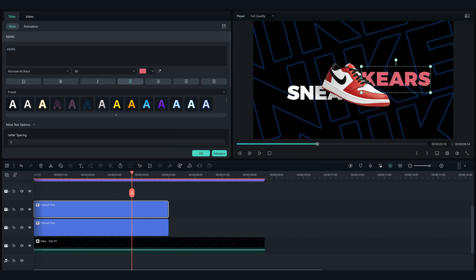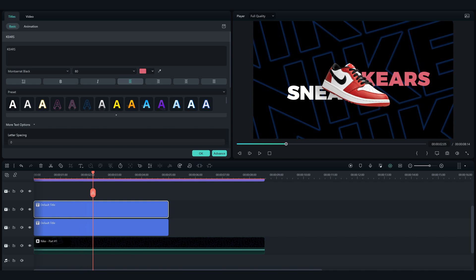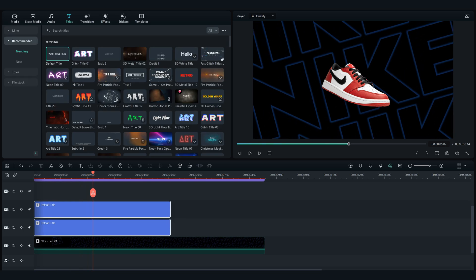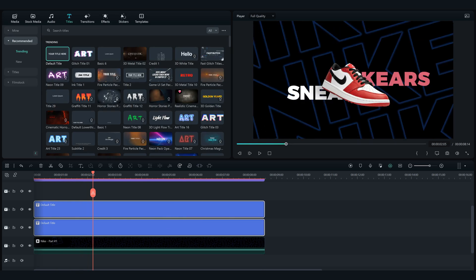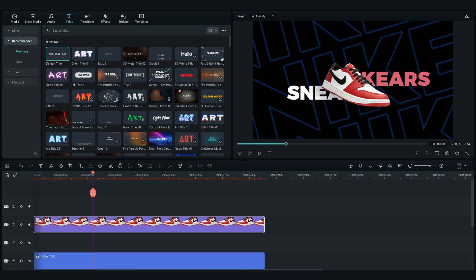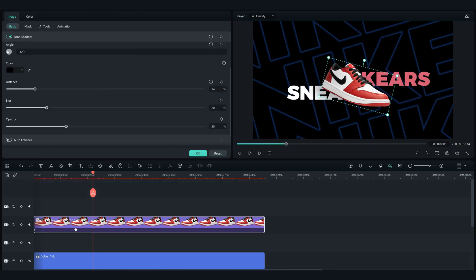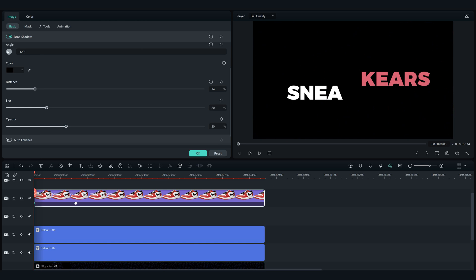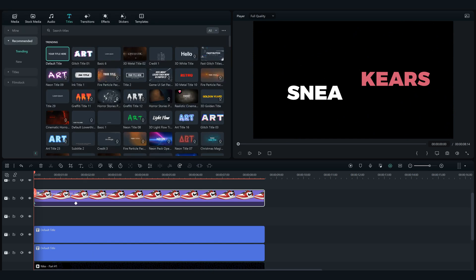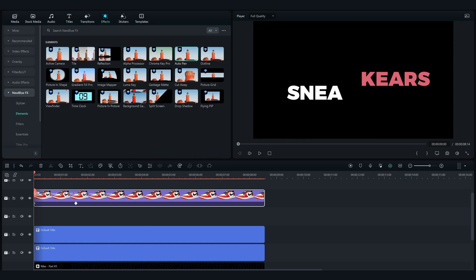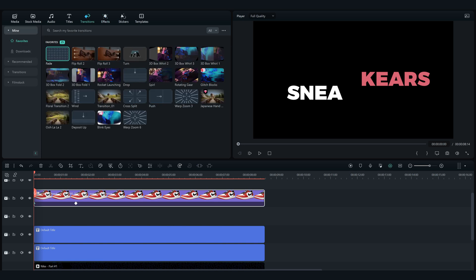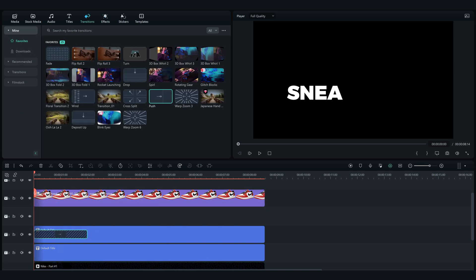Change the color of the second half of the word so it looks cool, and now let's animate the text. For the first snea text add the push transition and adjust it as I'm doing.